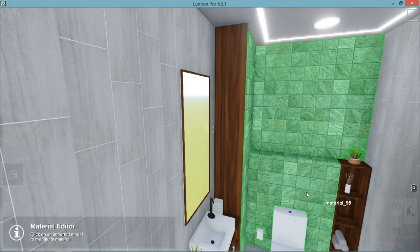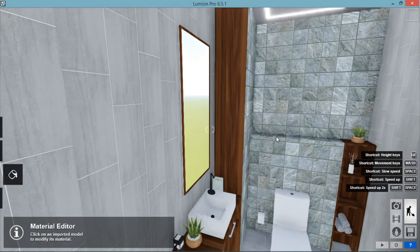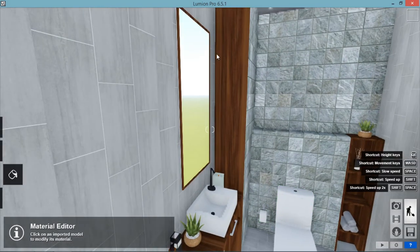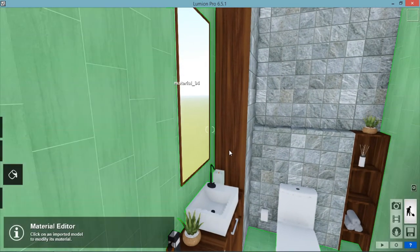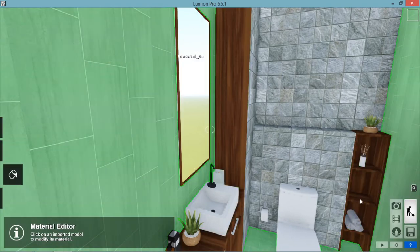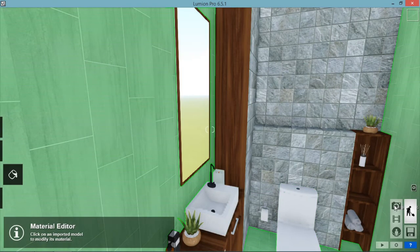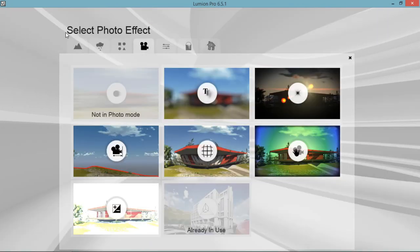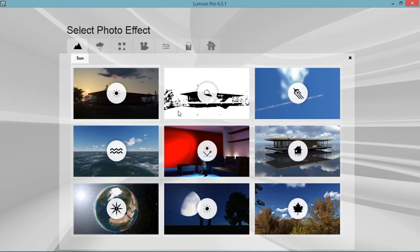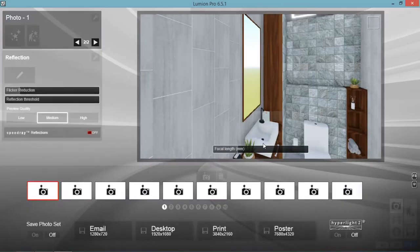Okay, so as you can see, you have this mirror here. So to have the mirror effect, go to Photo here. Click Photo and then add new effect.